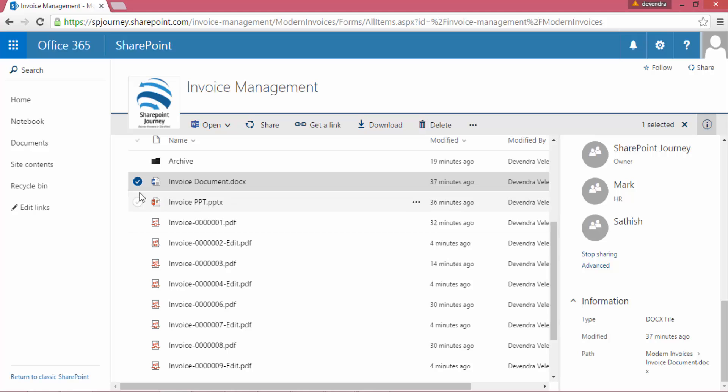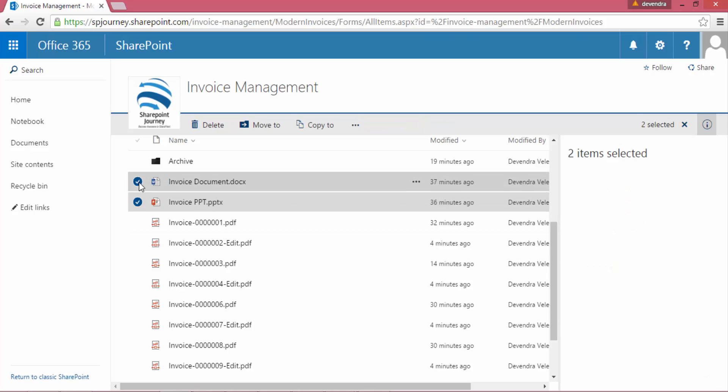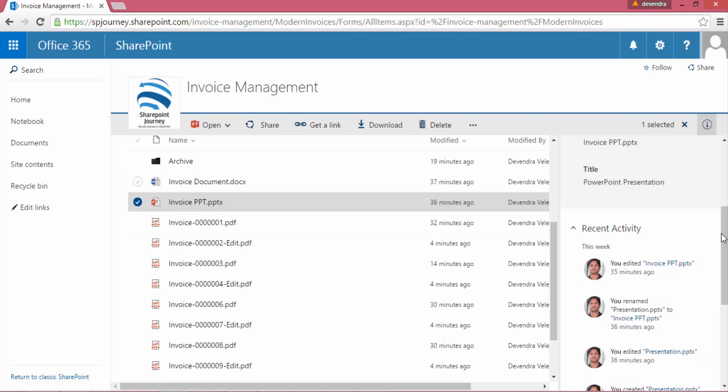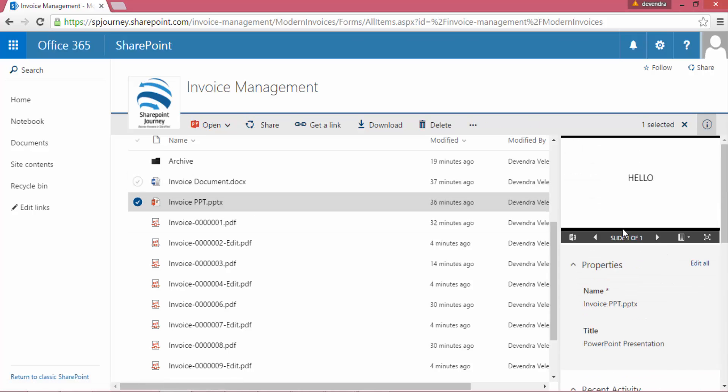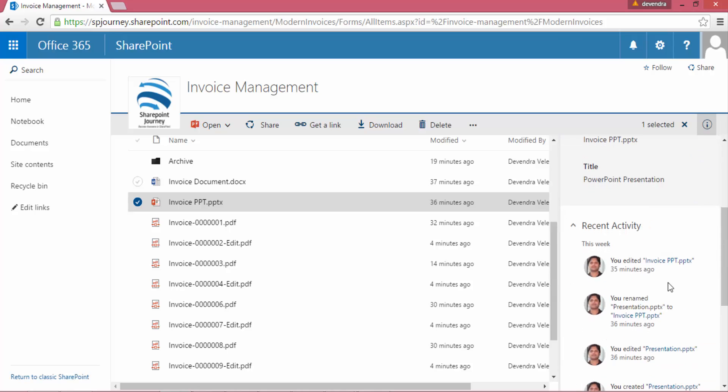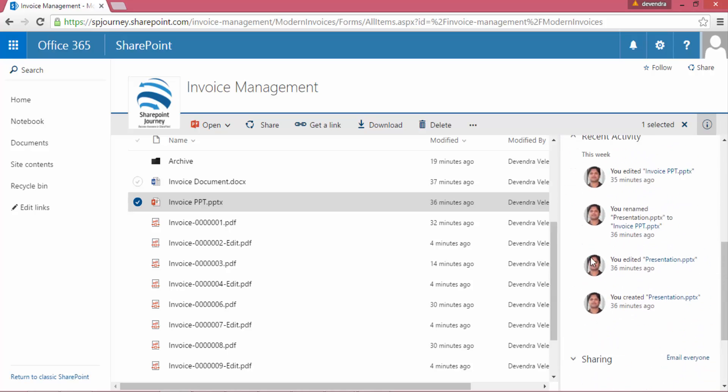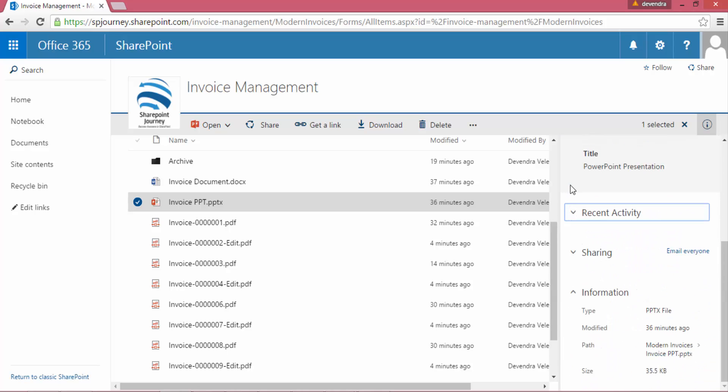We have seen the recent activity and how the sharing information looks like. If I select any other file apart from the document, let's go ahead and select the PPT and see what happens. When I select PPT, it shows the preview of that particular file in the detail pane and also shows the properties and recent activity for this particular file.